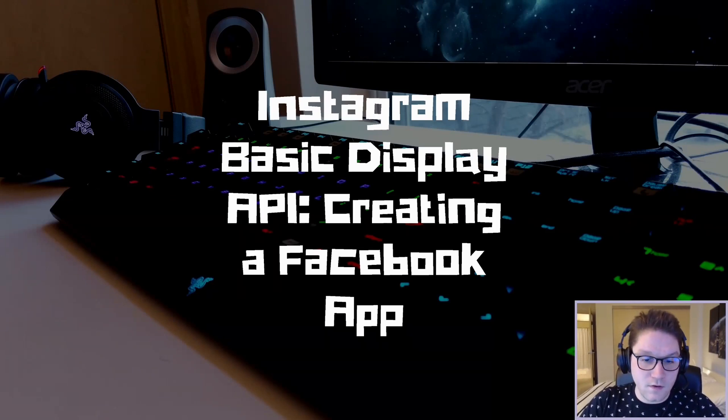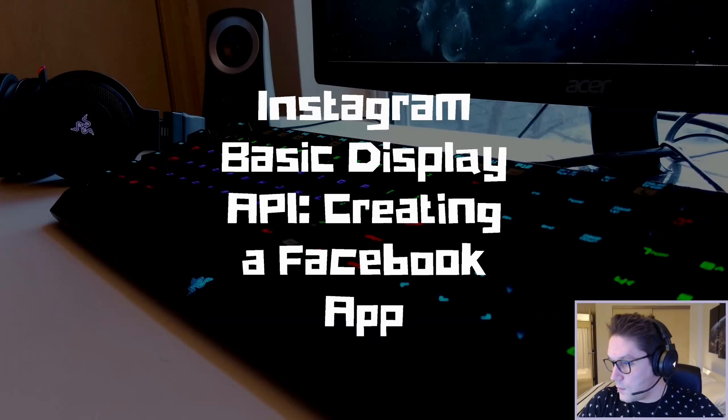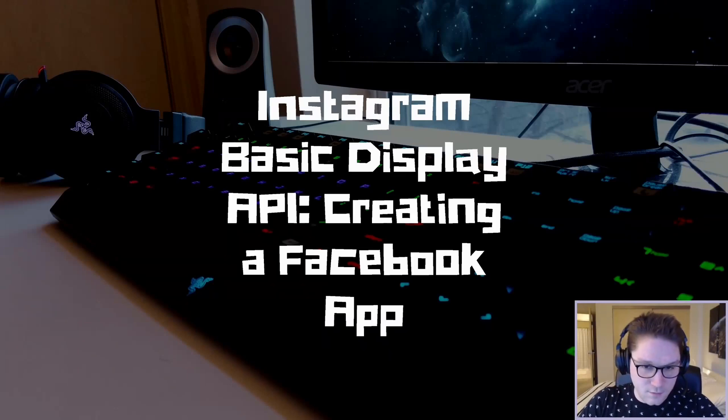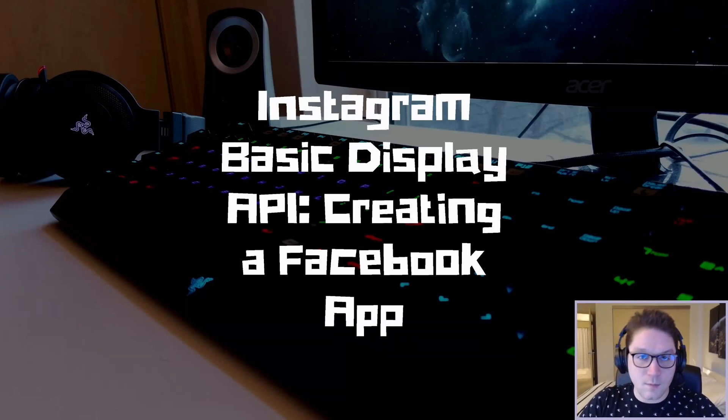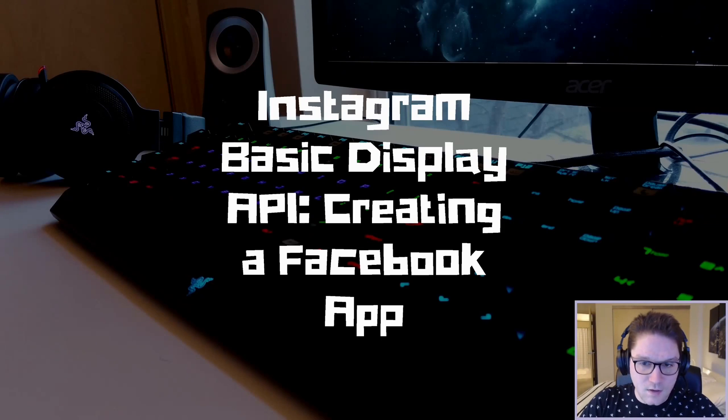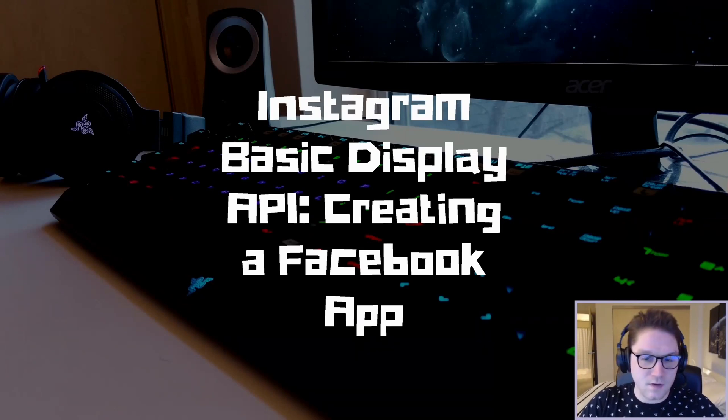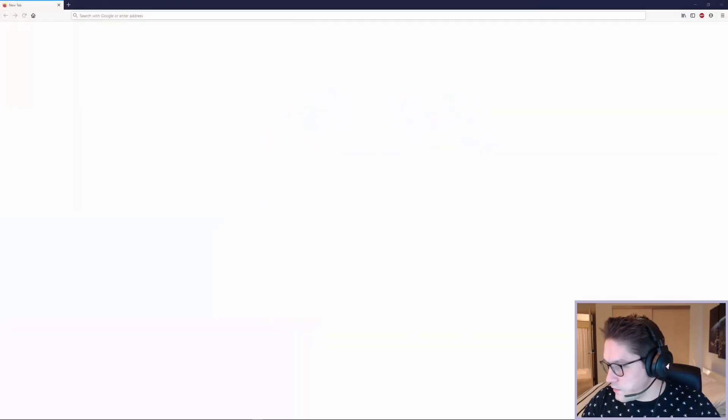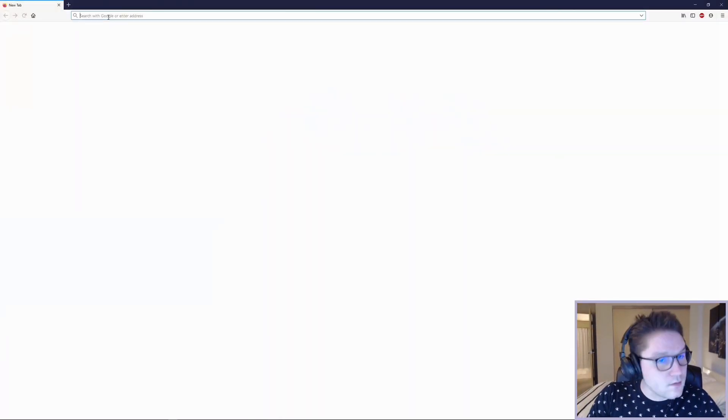The reason we need to create a Facebook app is so we can retrieve a user's profile information, such as their username, the number of posts they've made, info on all those posts, and so on. Let's create our Facebook app.